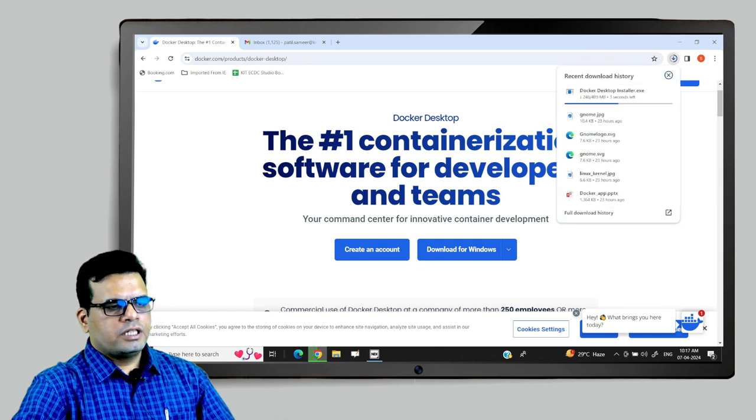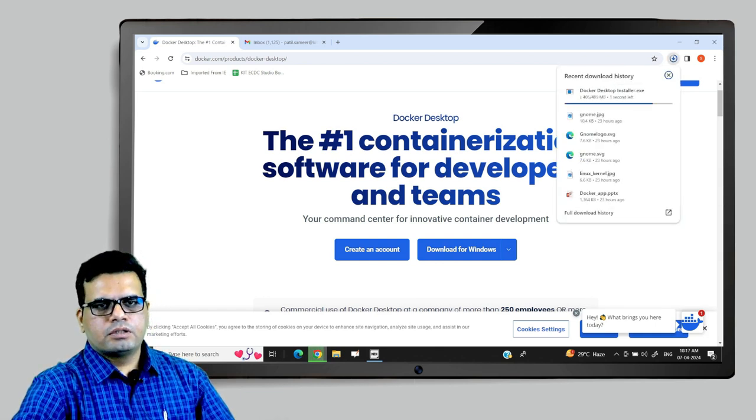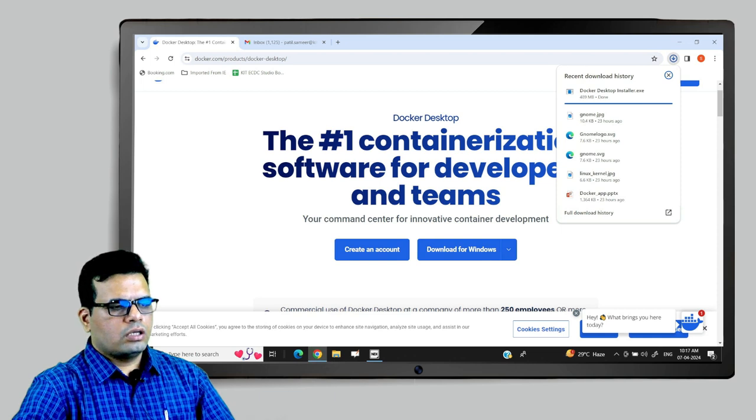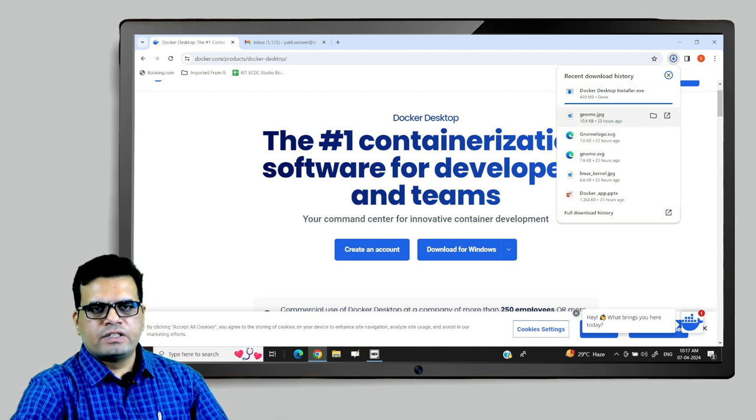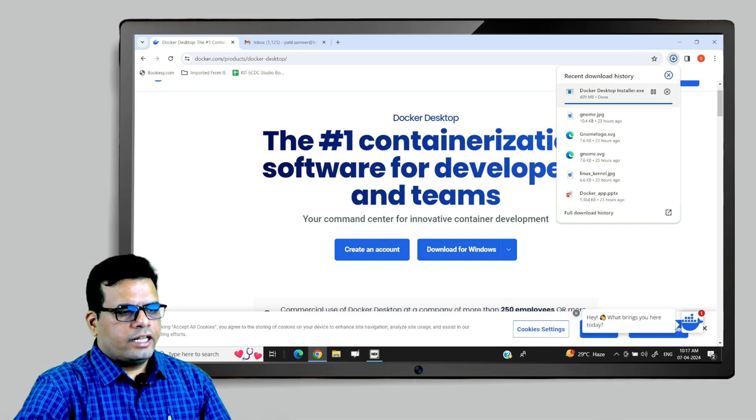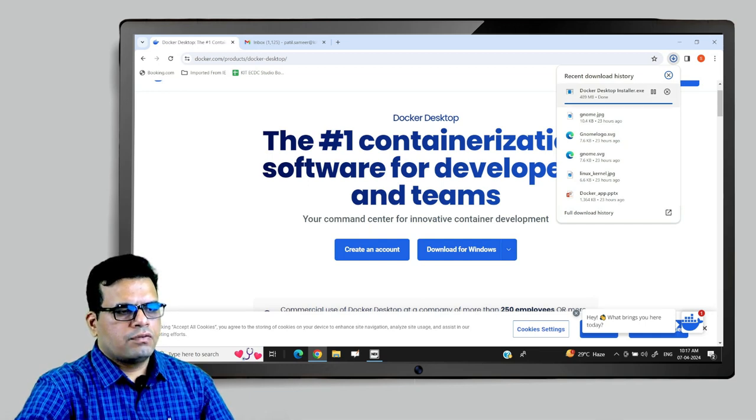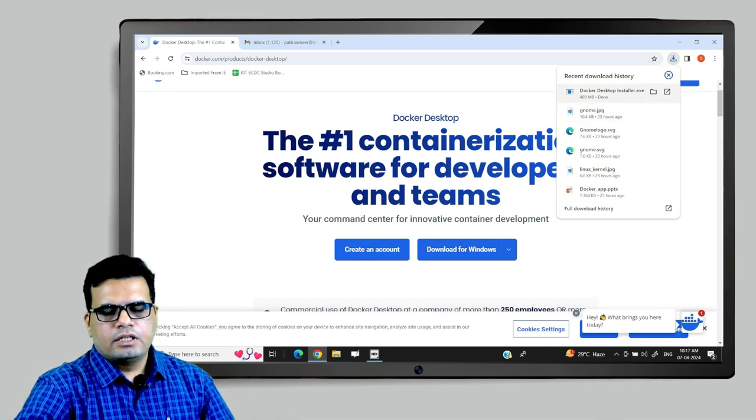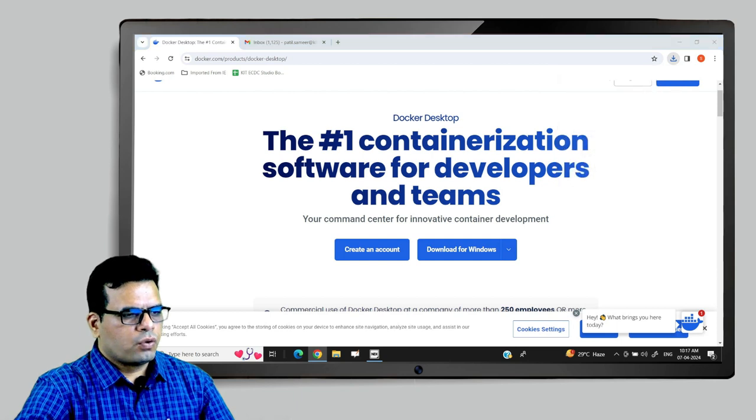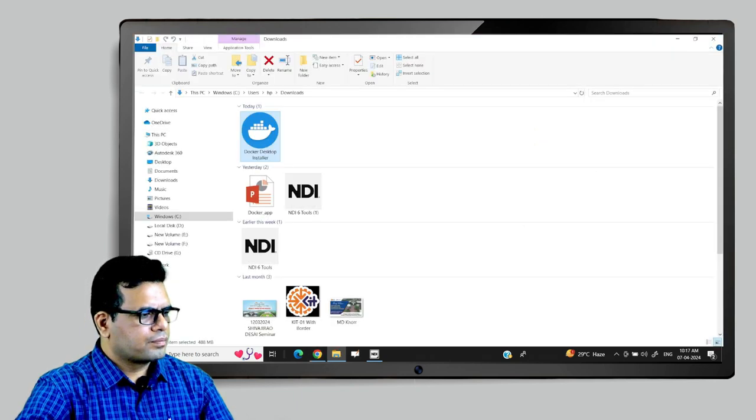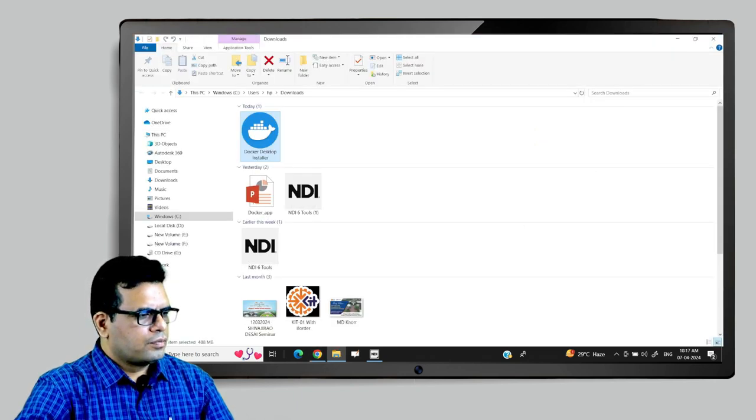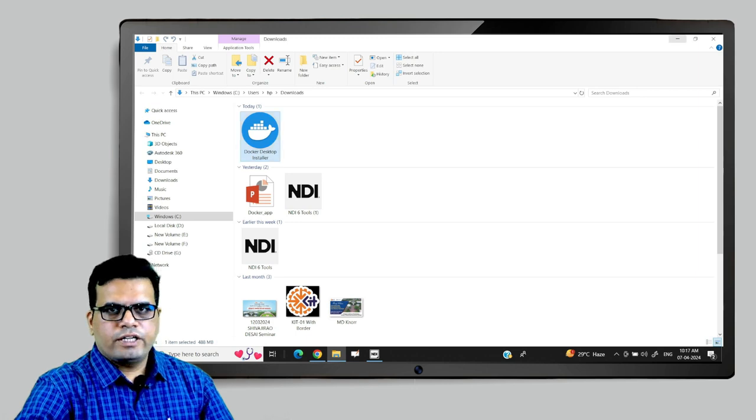This will be the installer, not a complete setup. To install Docker on your computer, you must have an active internet connection. Taking this exe file will not complete the entire setup. It will need an active internet connection for completing the setup. So, let us click on the file.